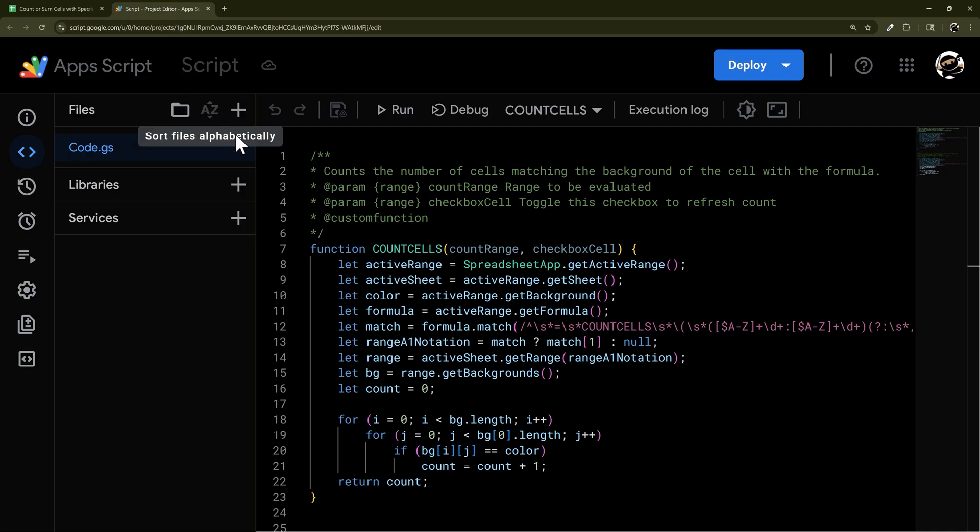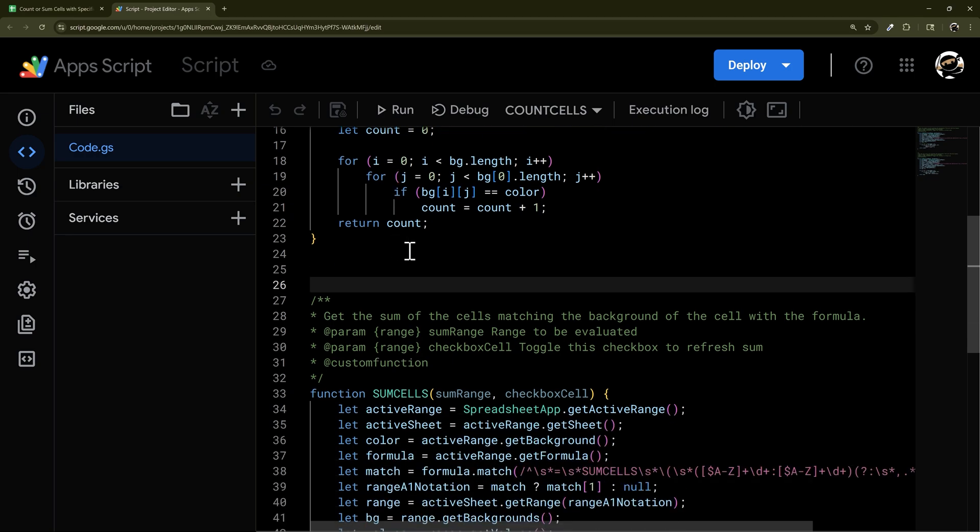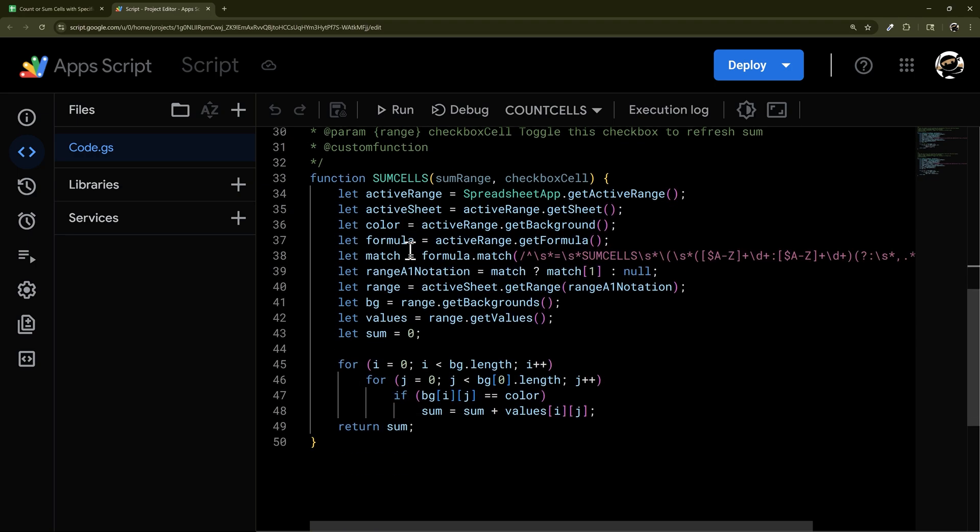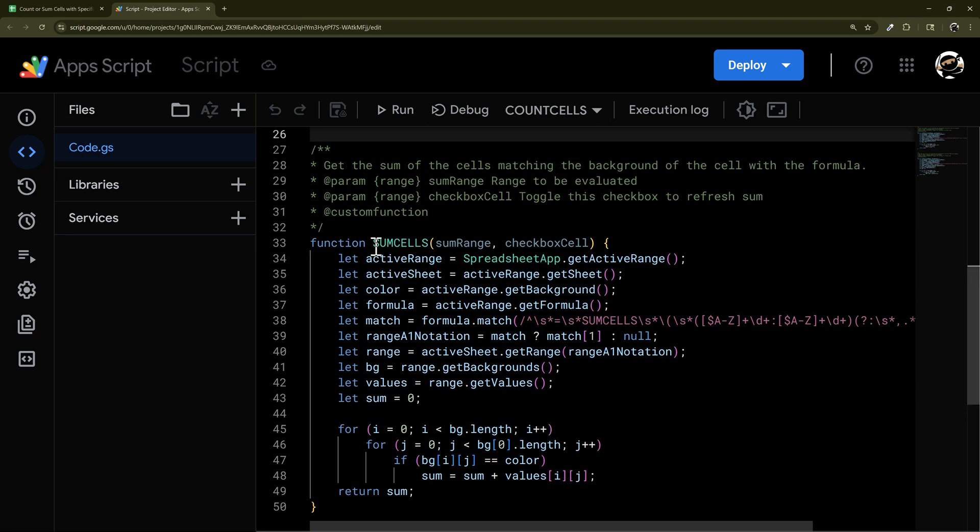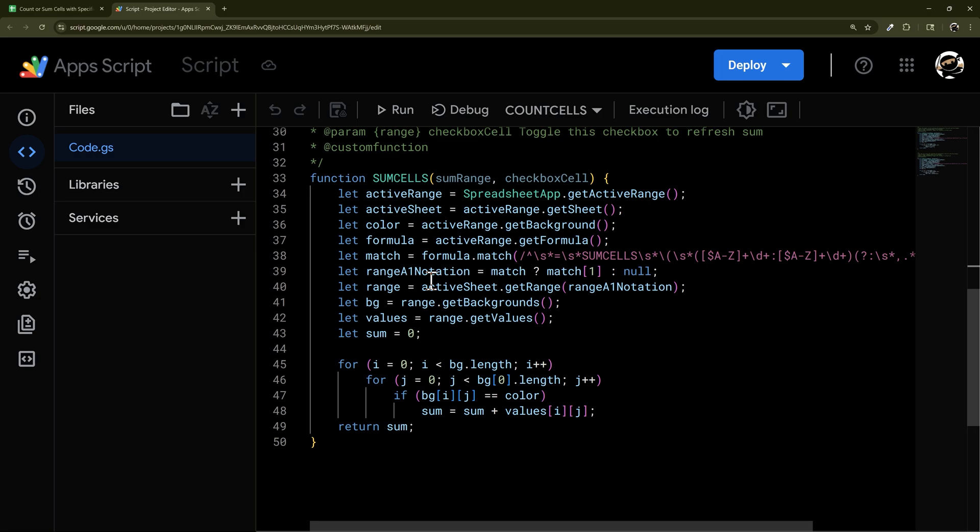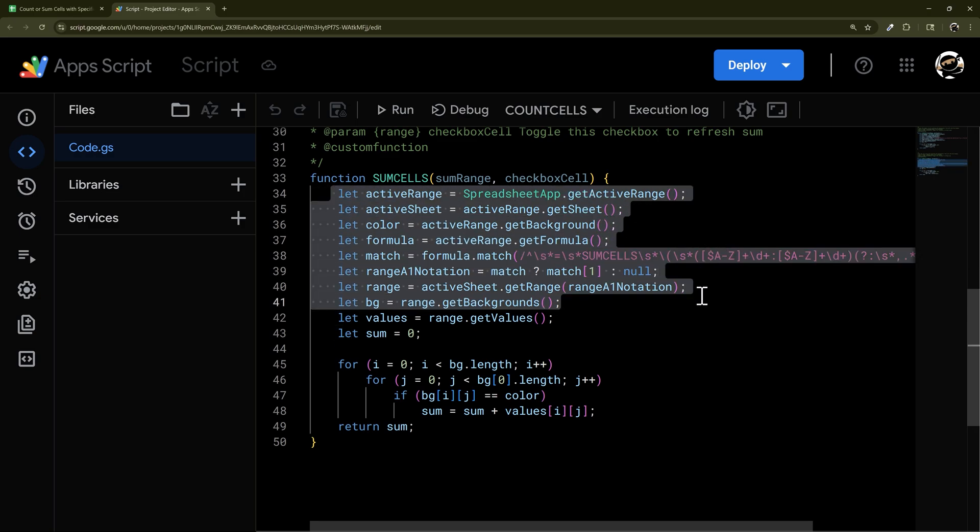That being said, let me look at this sum cells real quick and then we'll wrap this video up. Sum cells does a very similar thing. A lot of this is going to look all the same.